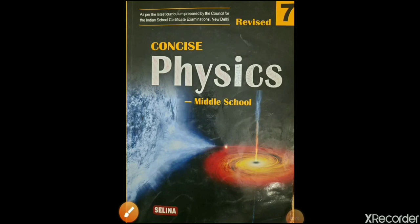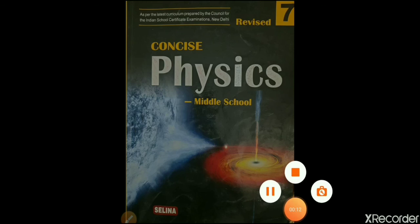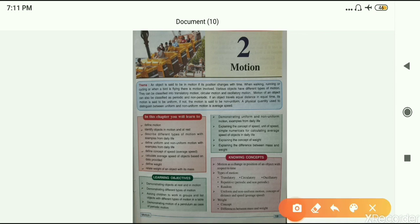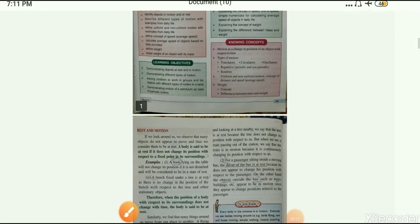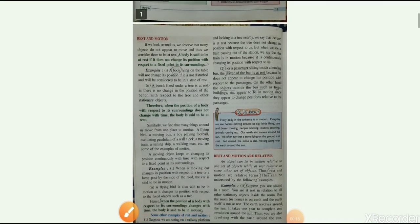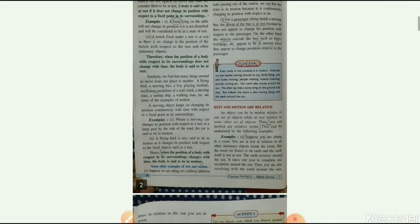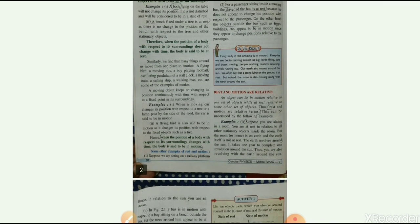Hello everyone, welcome to your physics class of class 7th. I hope you all will be fine. In our previous video we started lesson number 2: Motion, and in that video I explained rest and motion and also how rest and motion are related to each other.